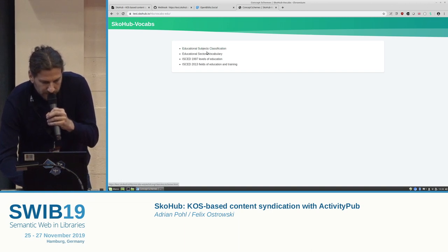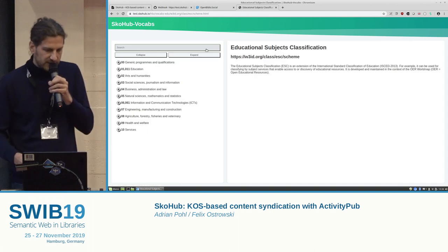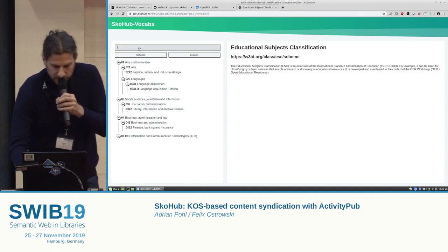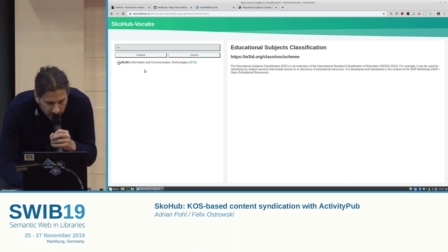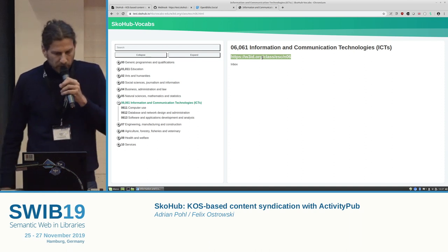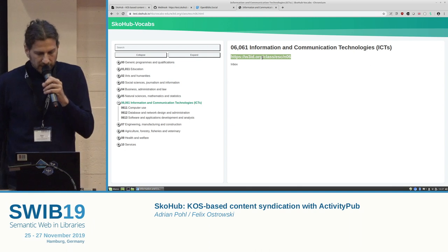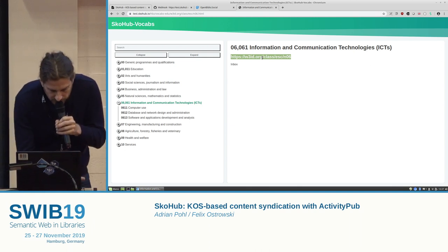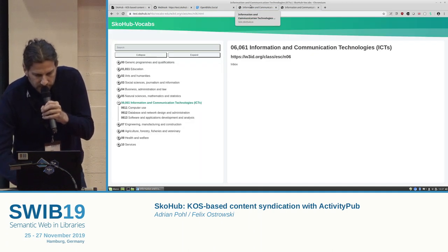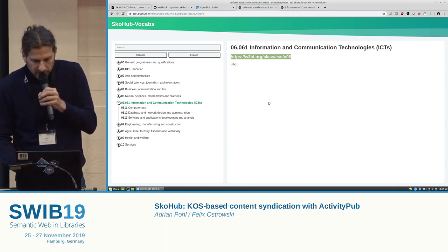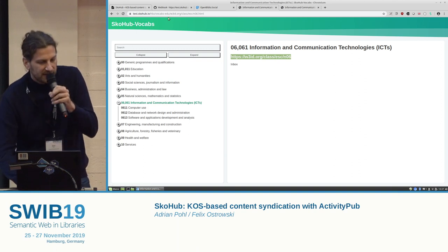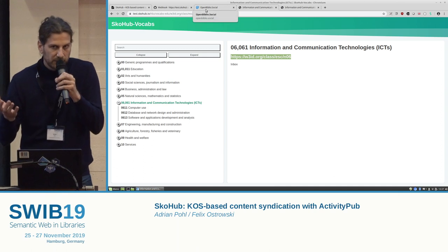Clicking on it, this is how the repo is published with SkoHub — all the vocabularies and concept schemes from GitHub are now here as an HTML representation. You see the hierarchy, you can expand and collapse it, and you can search for a concept. We already use permanent URIs from w3id.org for this vocab. If you put the real URI in the browser, you come again to SkoHub.